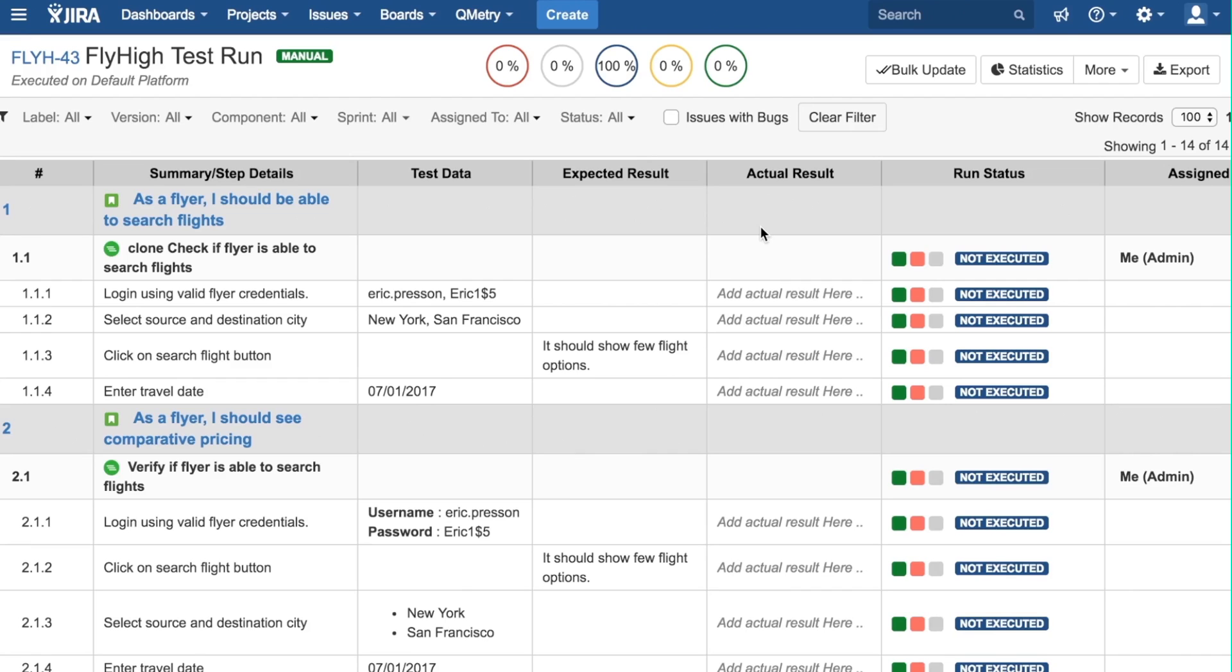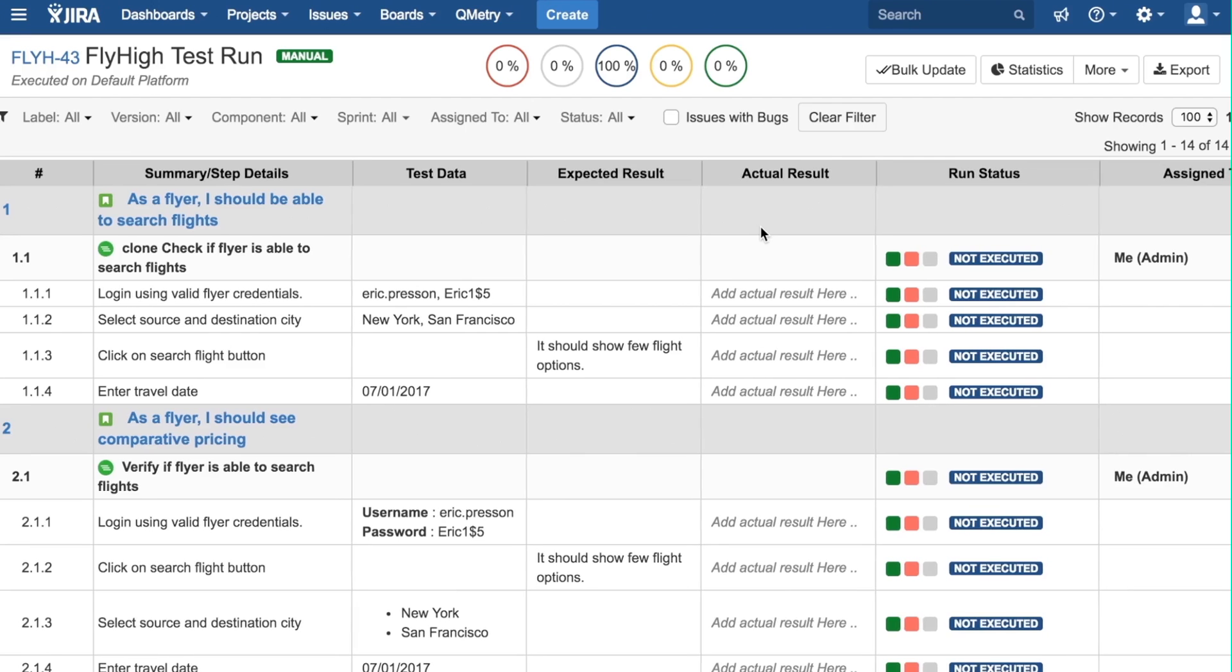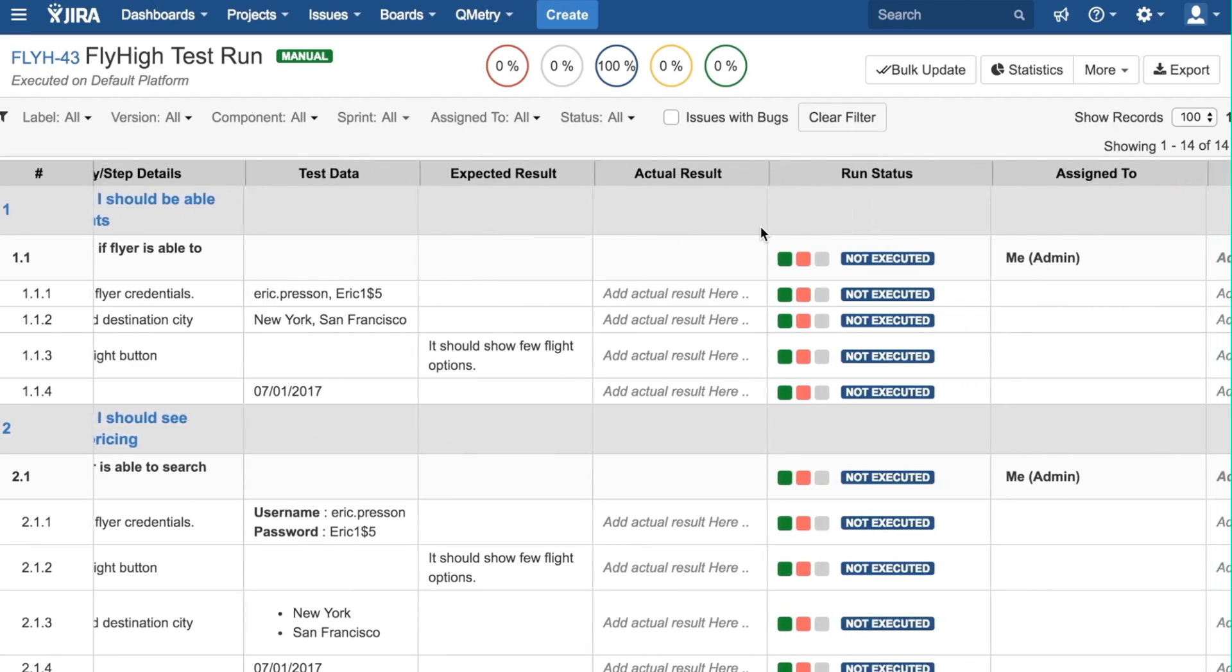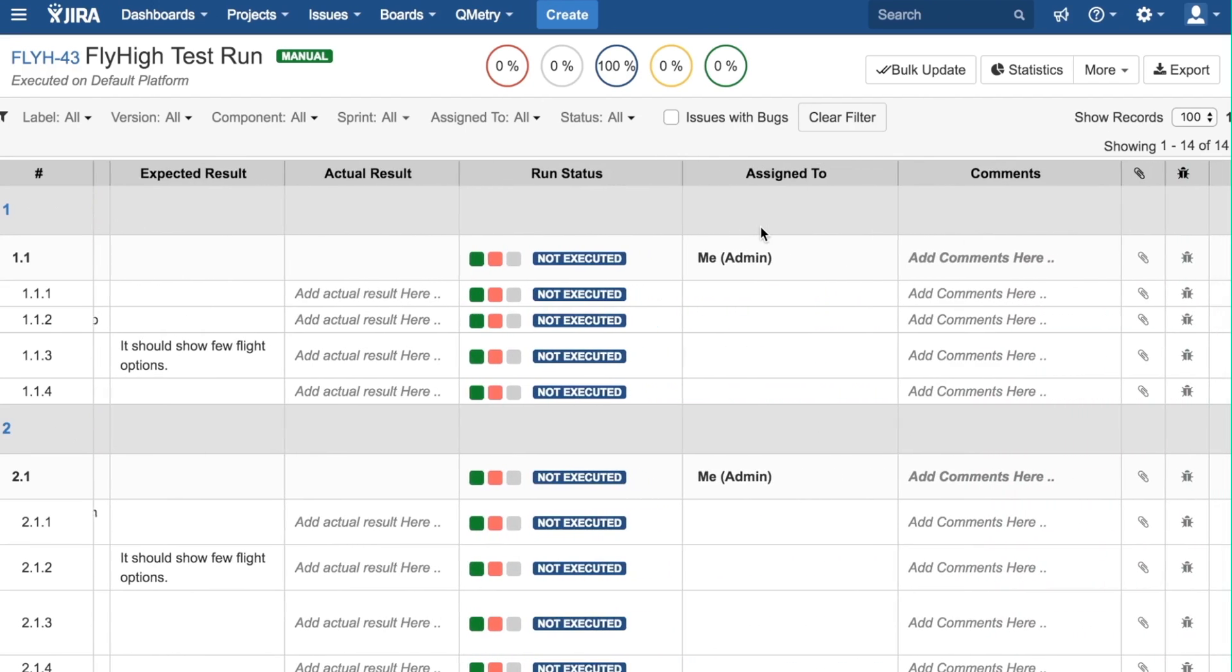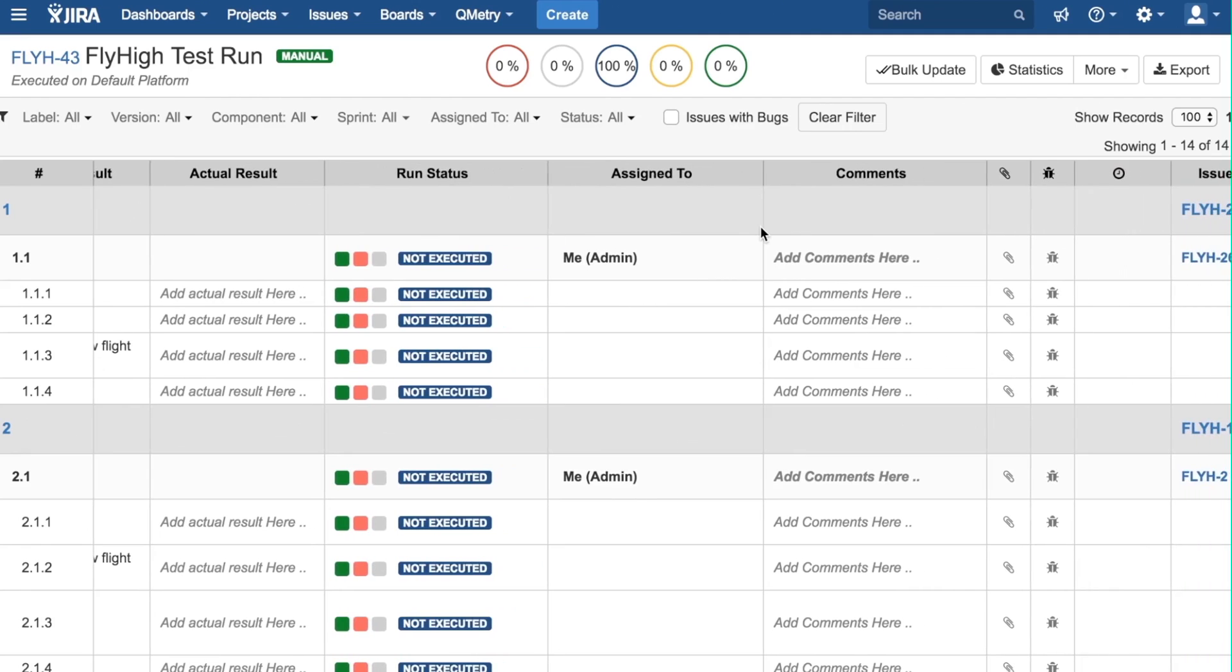The next columns show the run status, who the issue is assigned to, and then has space to write a comment or attach a file to the issue.